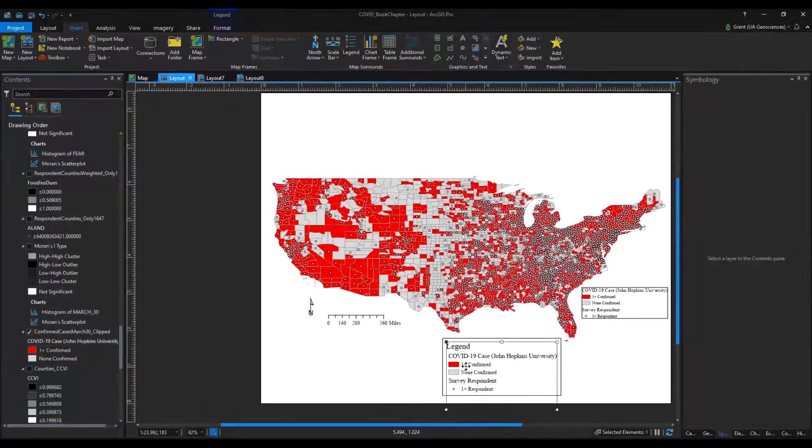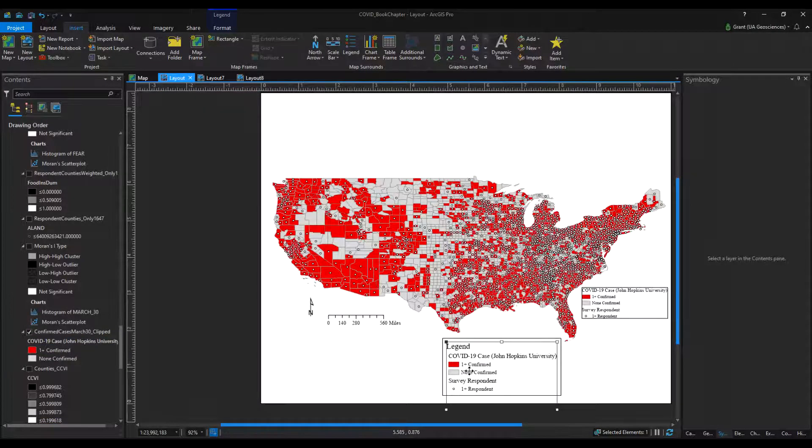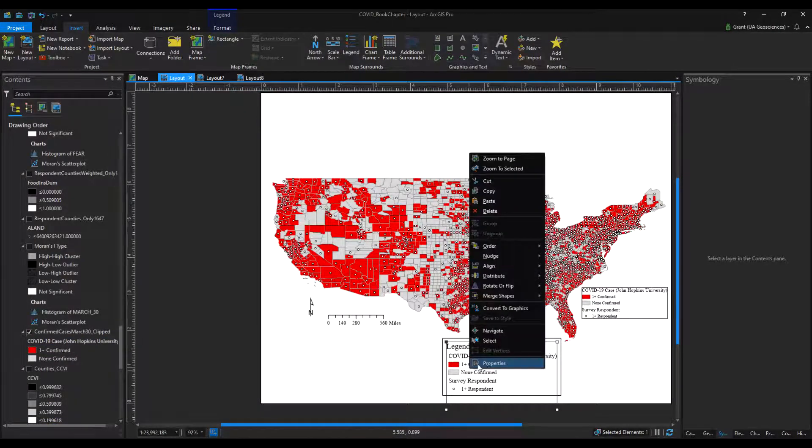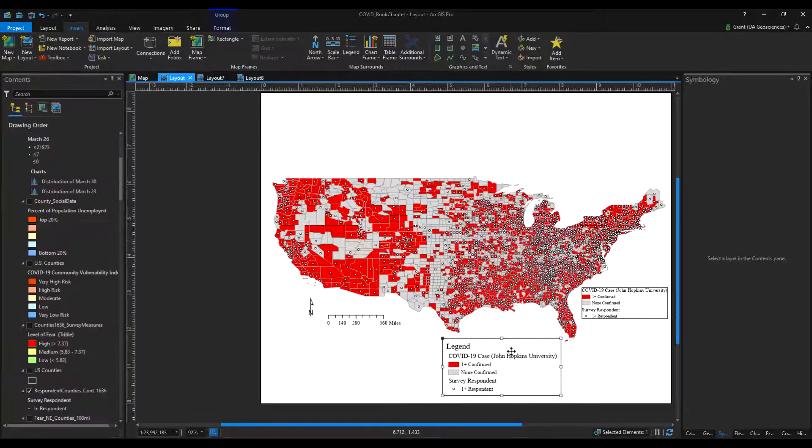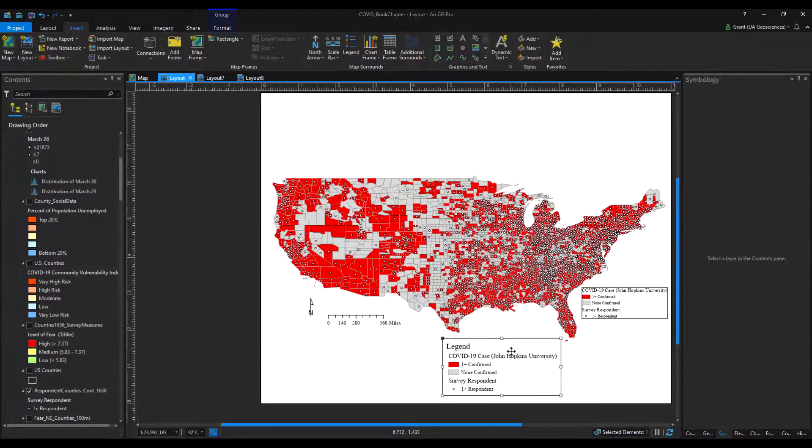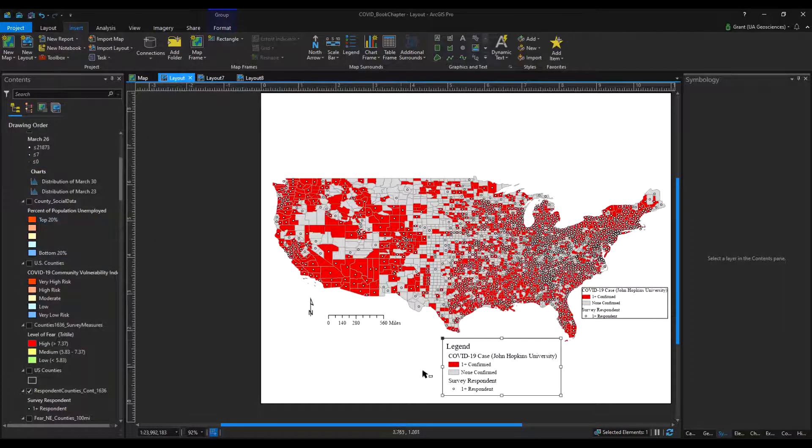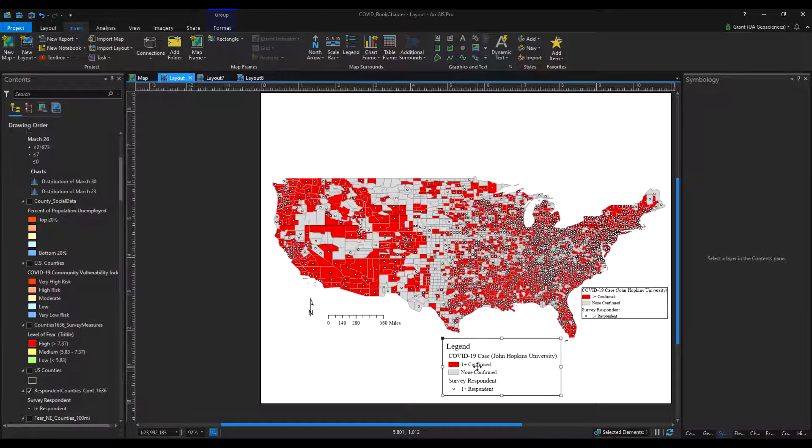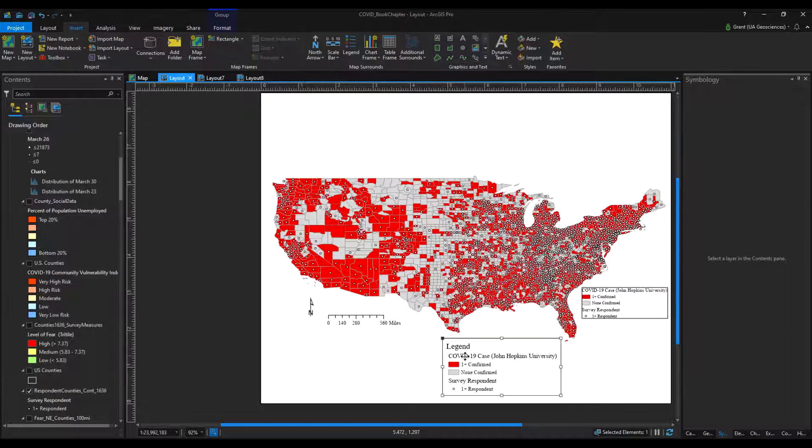If you right-click on your legend and go to 'convert to graphics,' it's going to truly convert it to graphics. So now when you change anything in your table of contents, it's not going to update the legend that you just turned to graphics. It will still do the original one, but not the one you just converted to graphics.